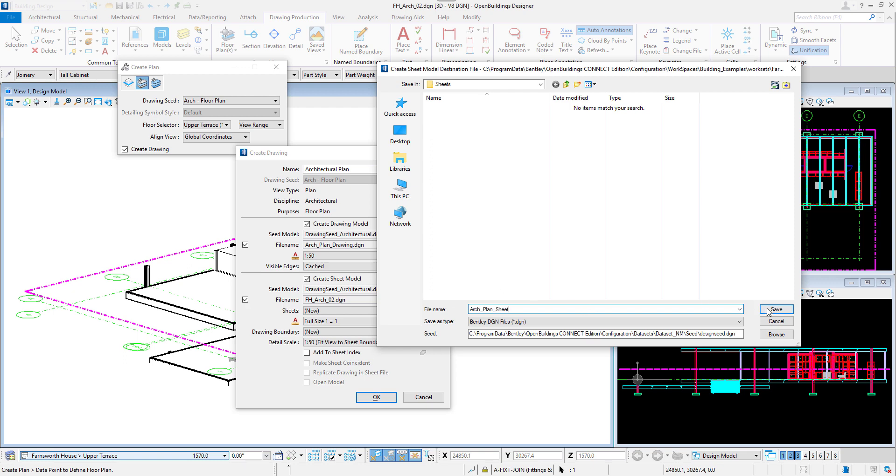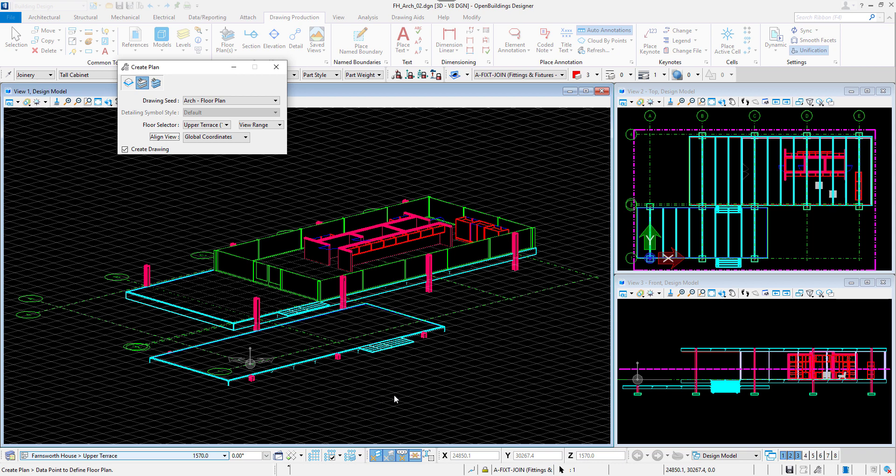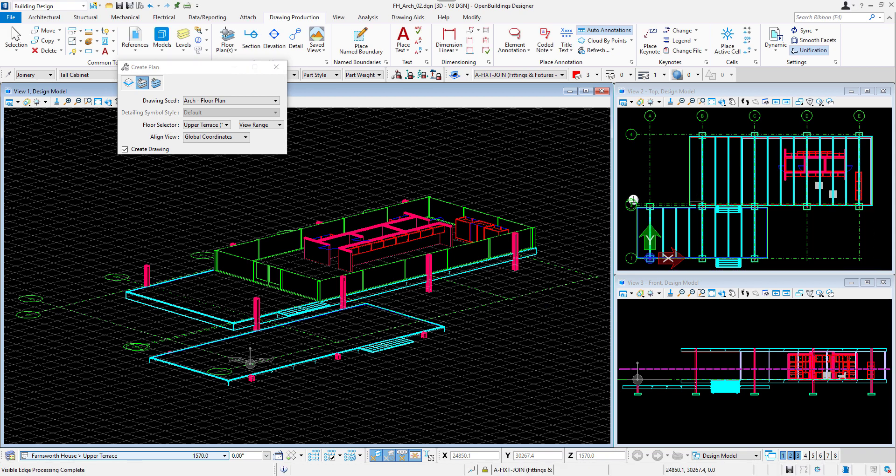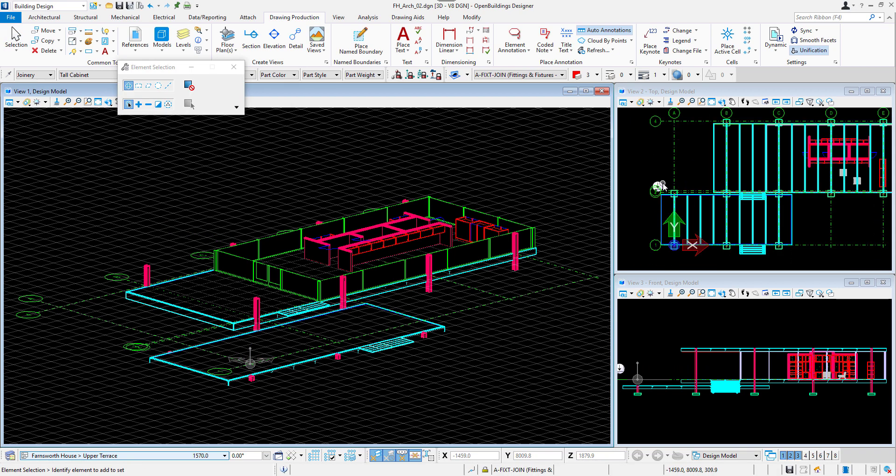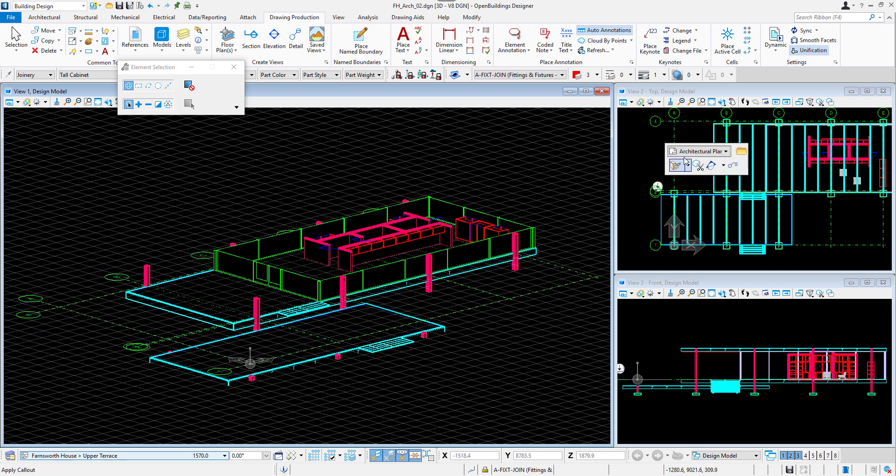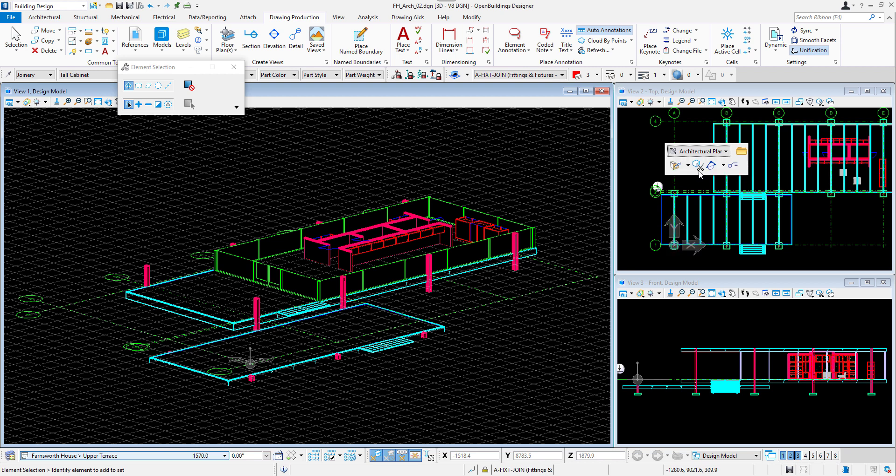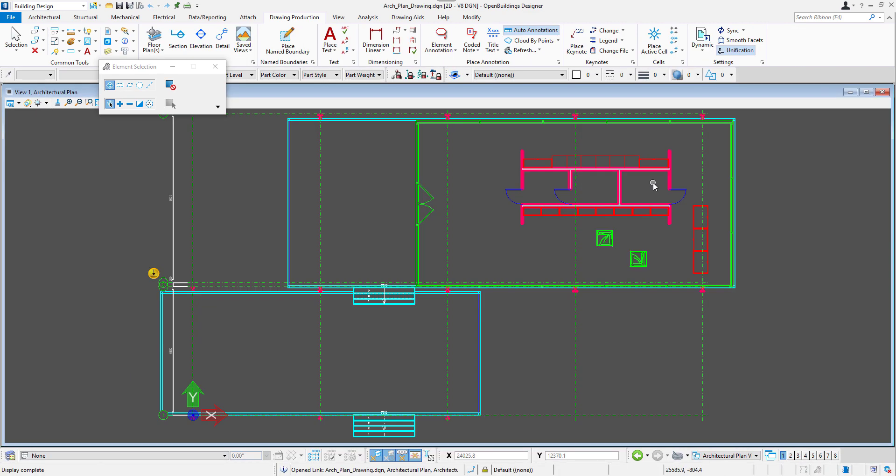New files get created and a navigation marker appears in our model. When we hover over it, we can see a small menu. From here we can navigate to the drawing model with the grey icon or to the sheet model with the white icon. And then we have to select Open Target button. We can see our drawing file ready.